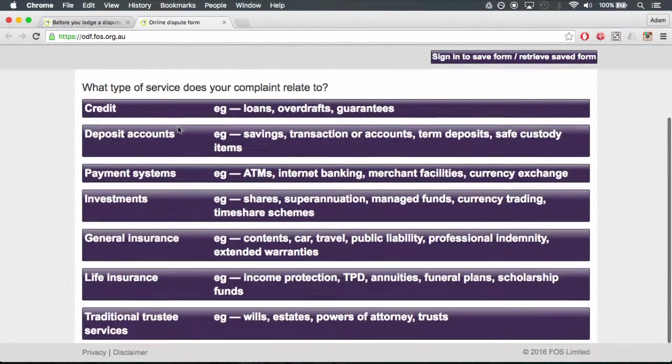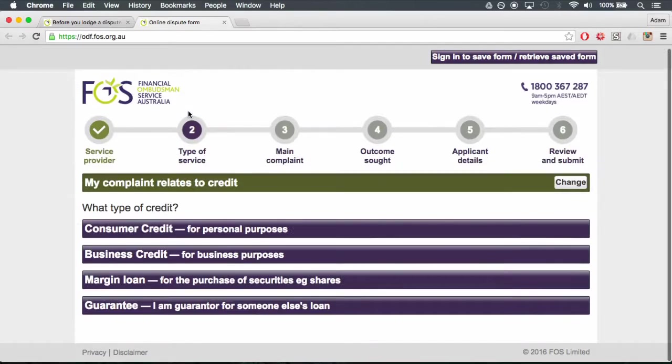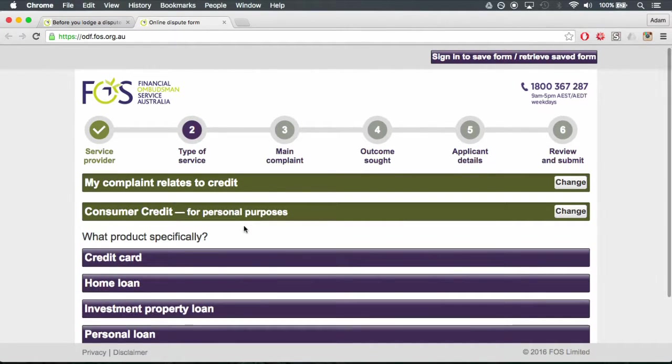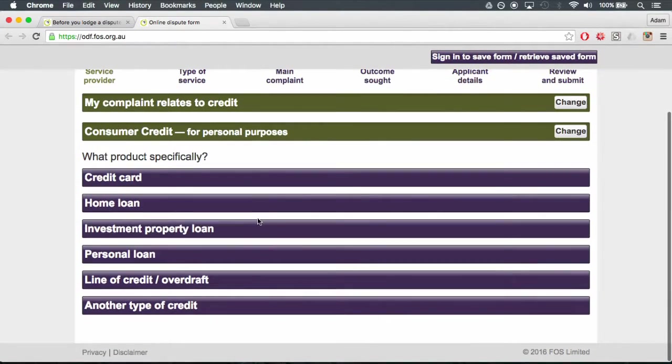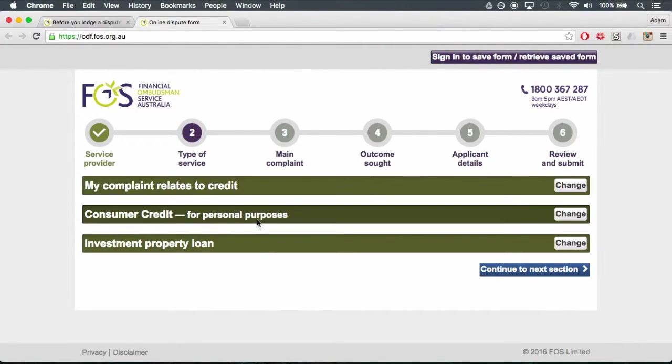Step 4. Type of service. Fill out the boxes and click continue to next section.